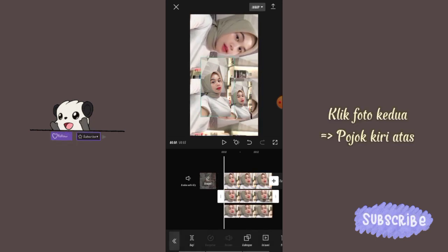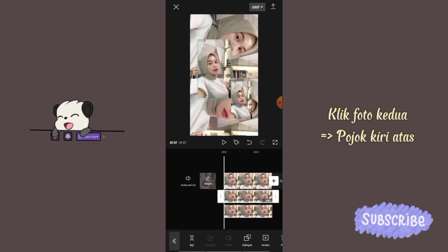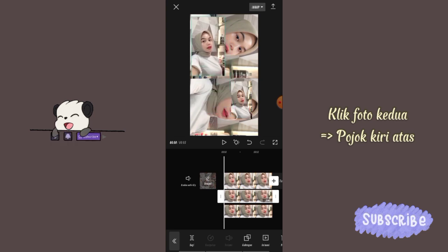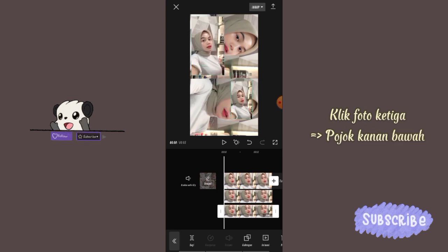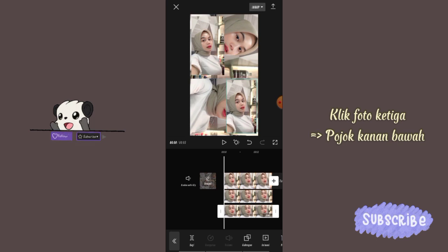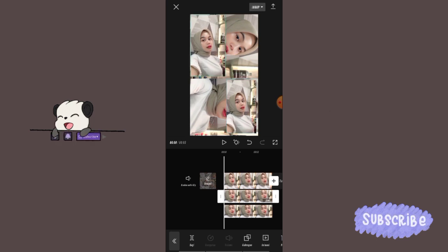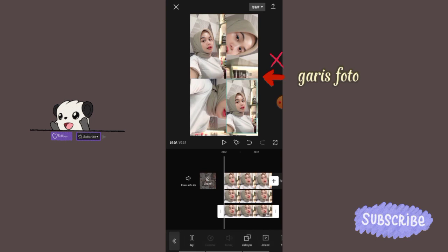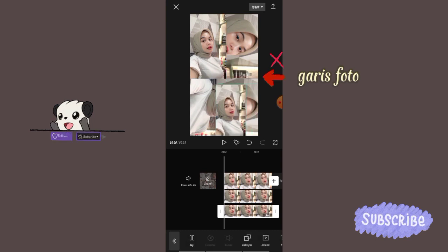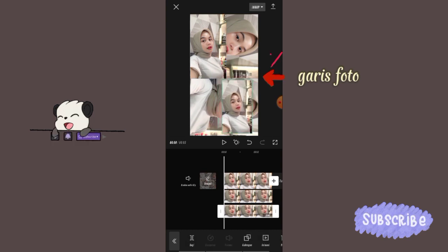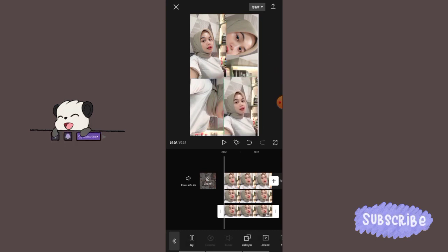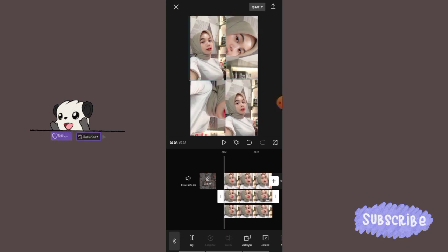Klik foto kedua, letakkan di pojok kiri atas. Dan foto ketiga, letakkan di pojok kanan bawah. Perbesar foto kedua dan ketiga, dan jangan melebihi garis foto yang pertama ya. Ngepasin fotonya pelan-pelan aja ya guys, yang penting hasilnya rapi.